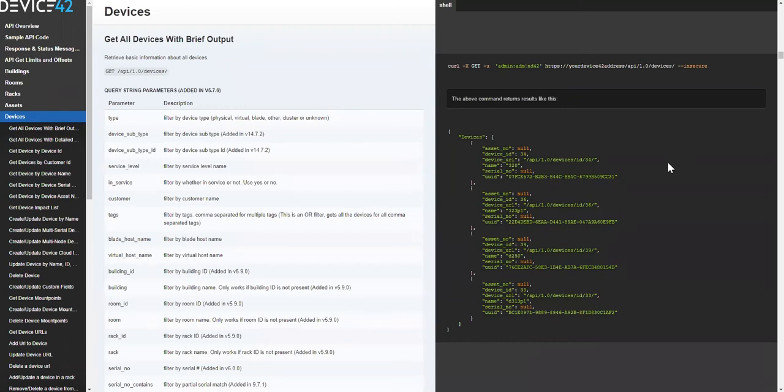You can programmatically import, delete, or edit any information within Device42 using the API.